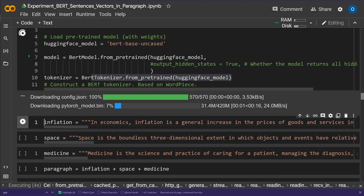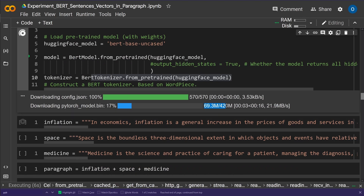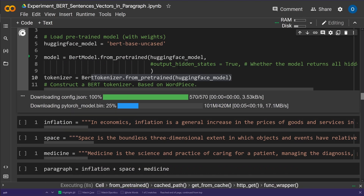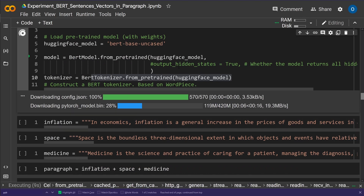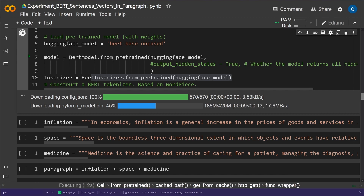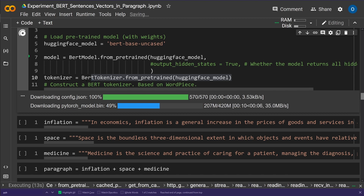We are downloading our PyTorch model — it's 420 megabytes, so it should be done in about 20 seconds. The tokenizer is already provided, so we have perfect word-piece tokenization of our text.